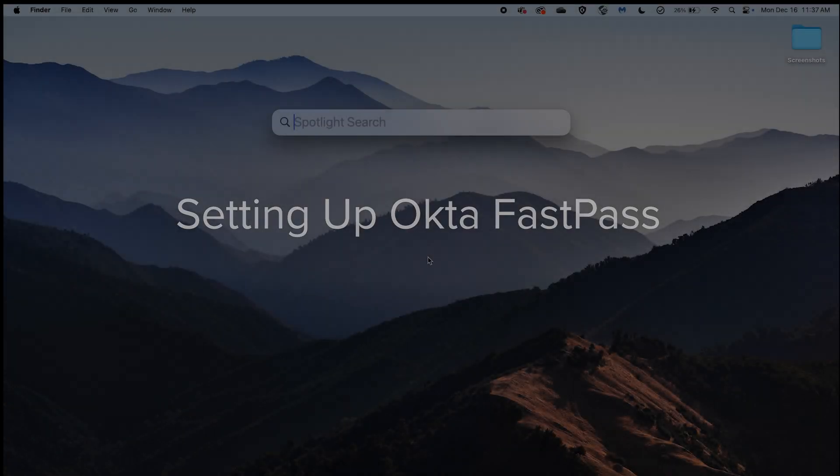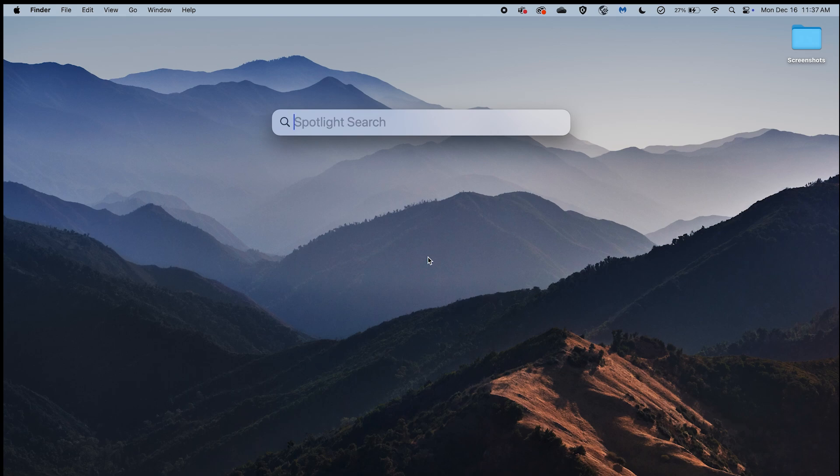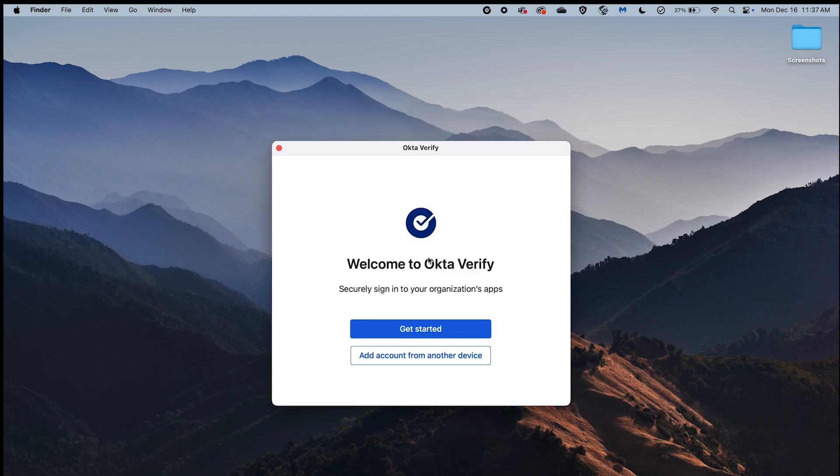Setting up OctaFastPass. On your Mac or Windows device, search for OctaVerify to open the installed desktop app. You will be directed to the Welcome to OctaVerify screen that introduces the app's purpose. On the Welcome to OctaVerify screen, select the Get Started button.